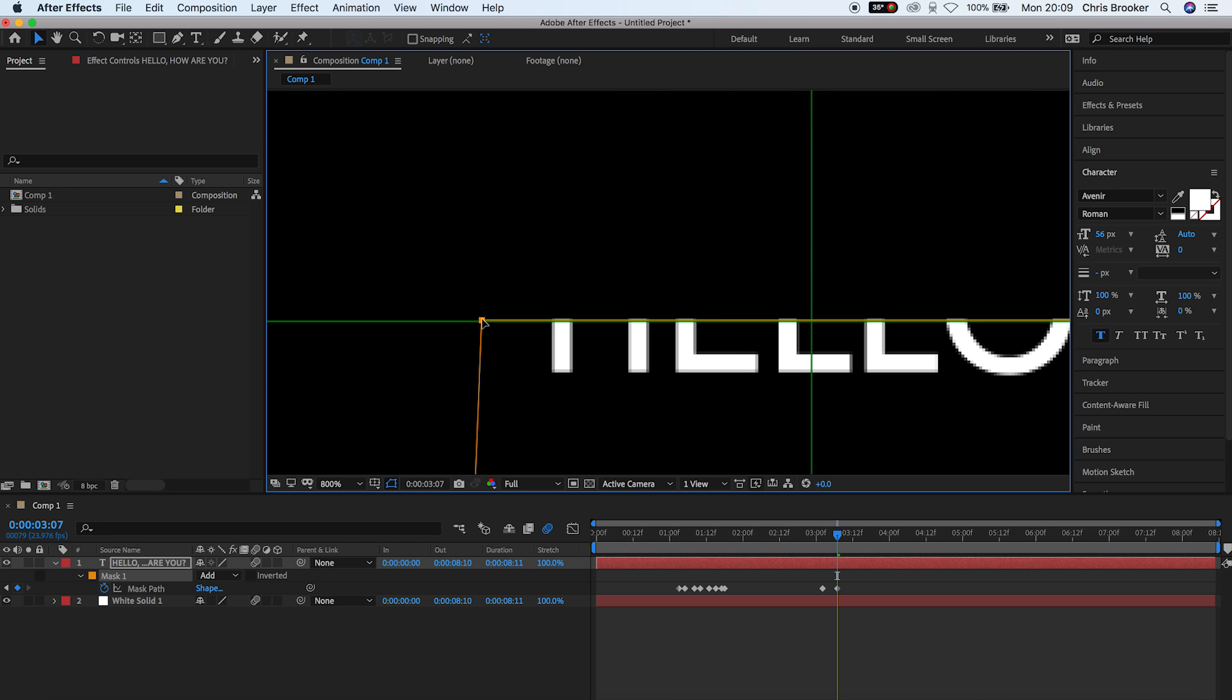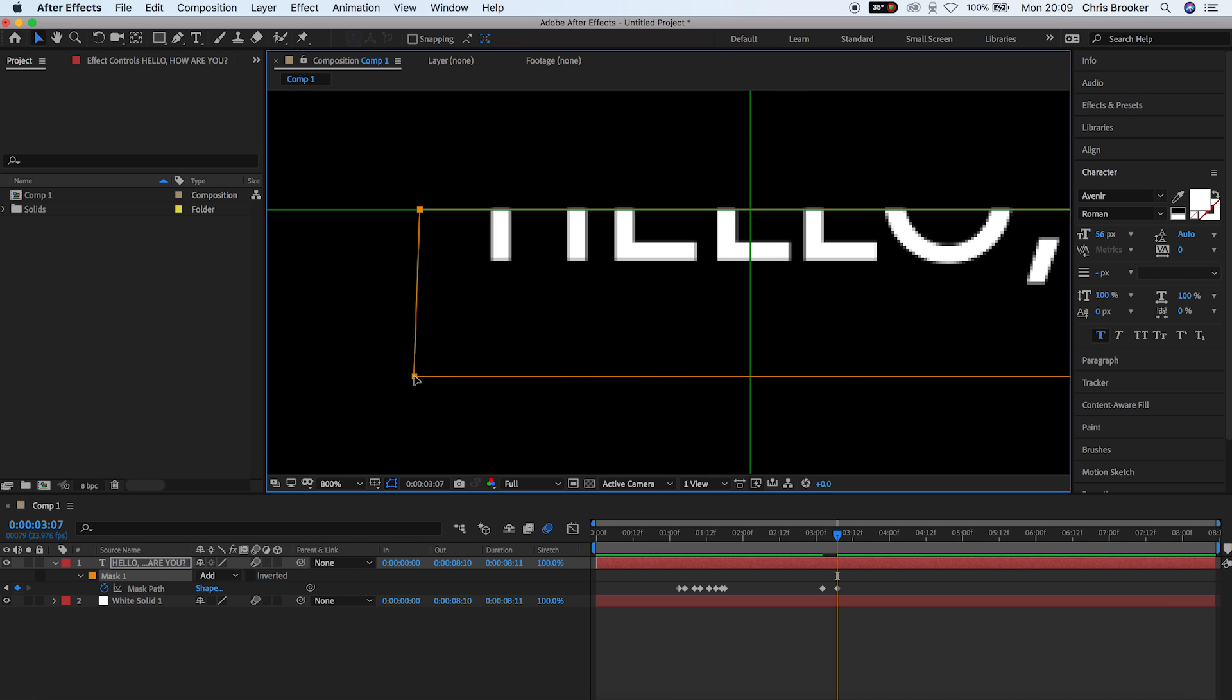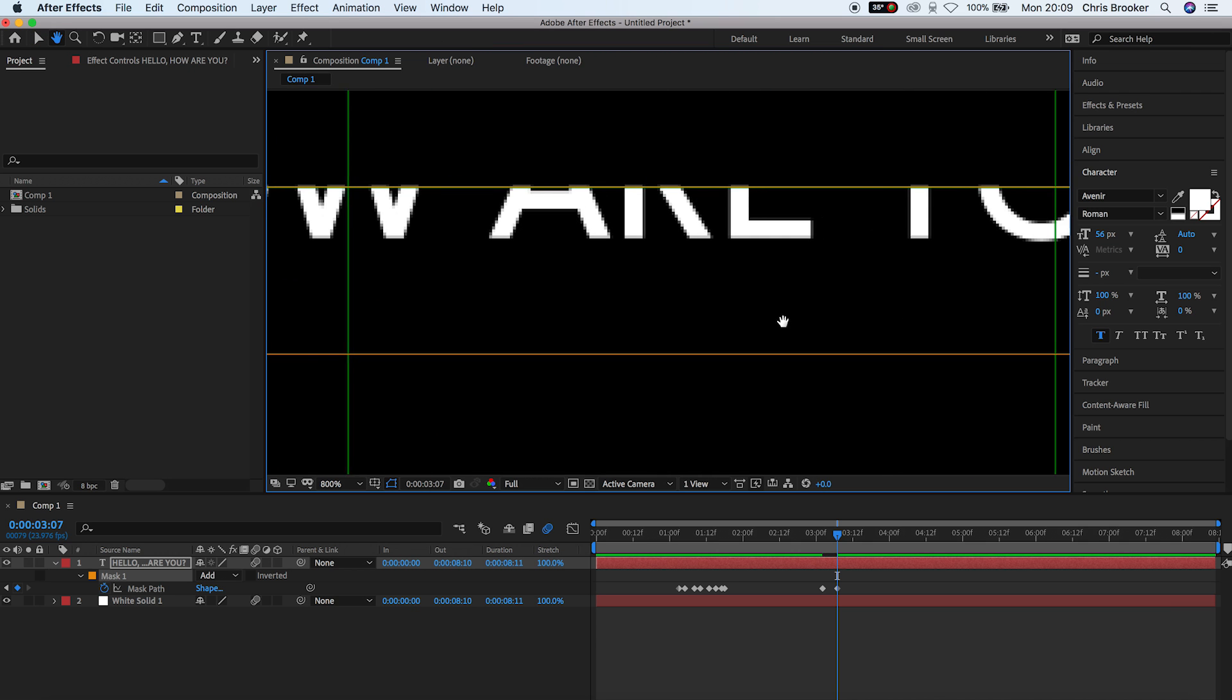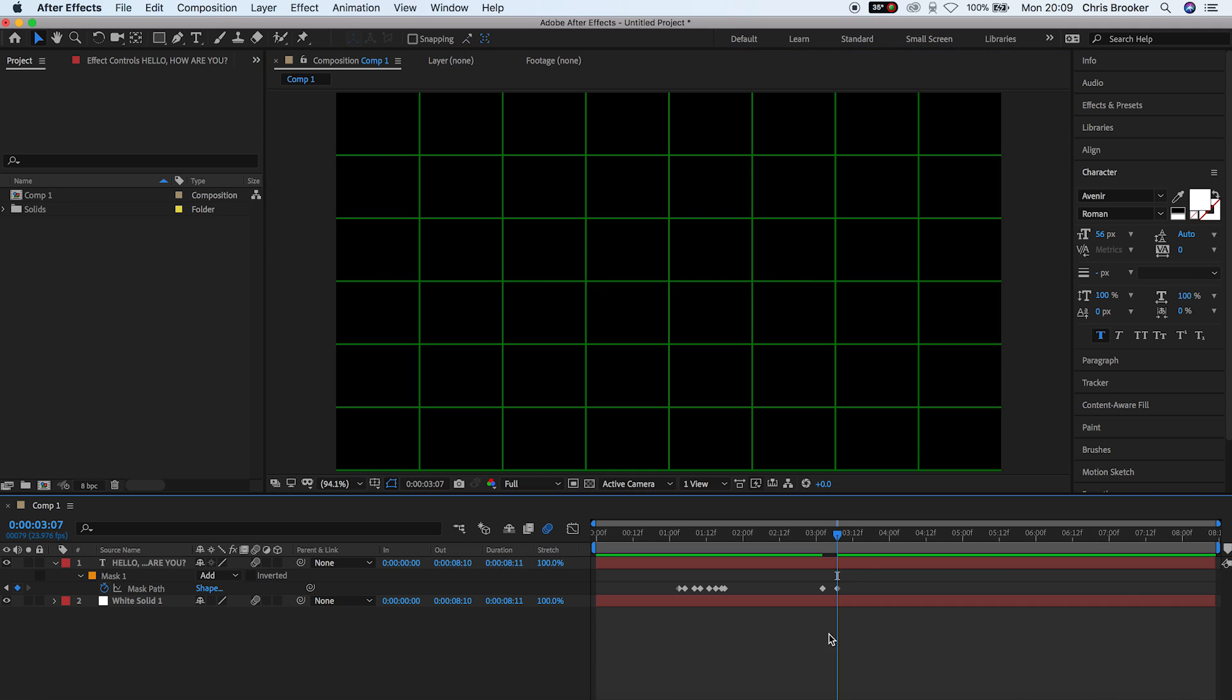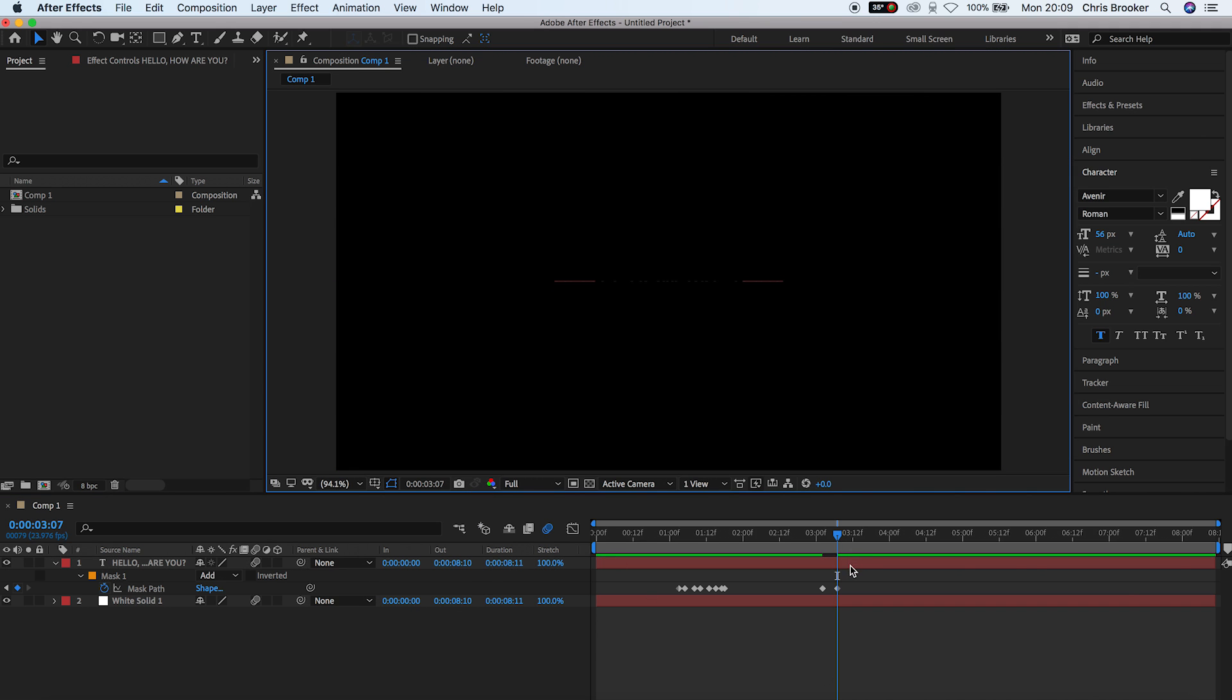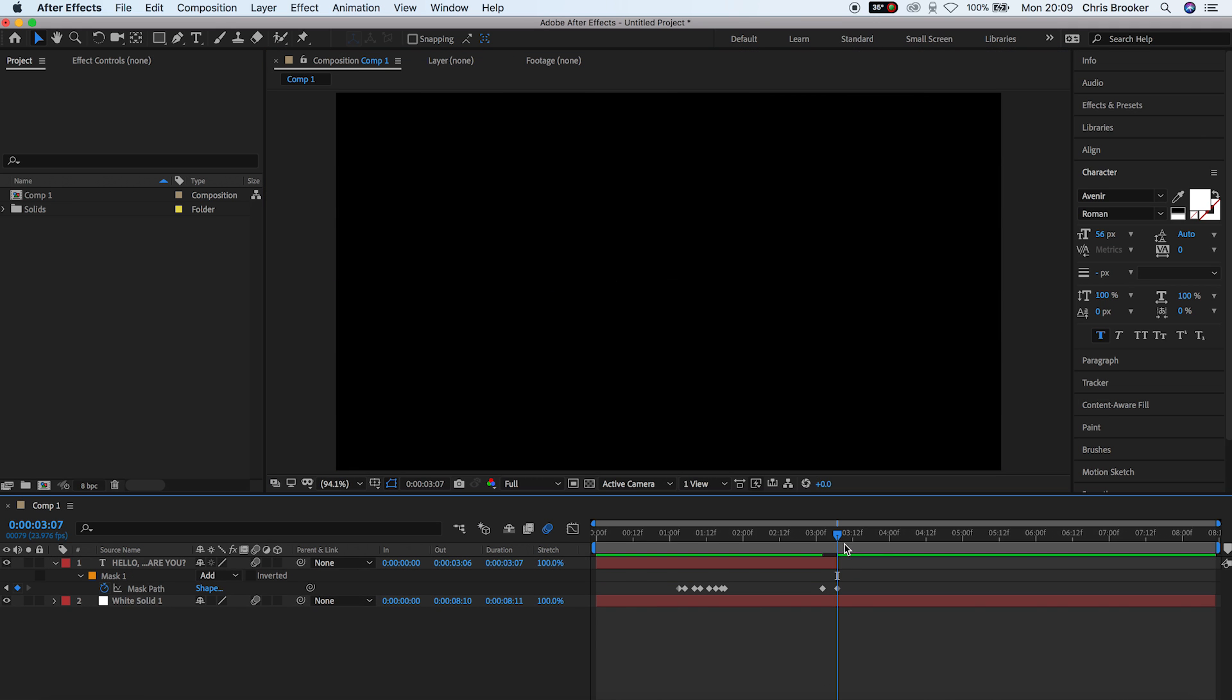And then we want to separately select the bottom two points of that mask and pull that up to the center. Now at the end of that motion, we just want to trim the end of the text layer. So we're going to select control shift and D and we'll delete that second part of the video.